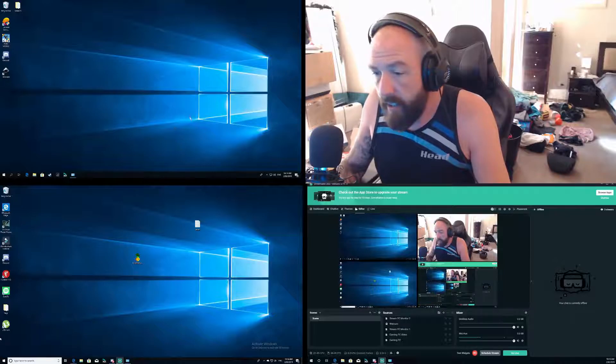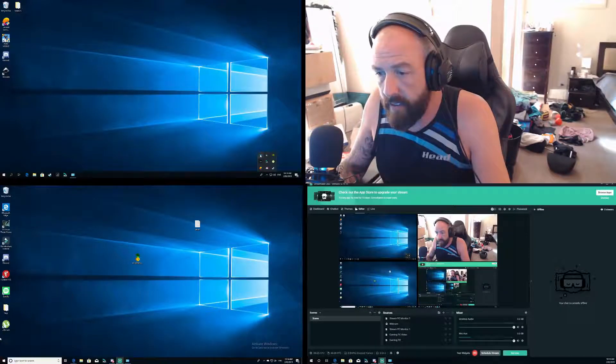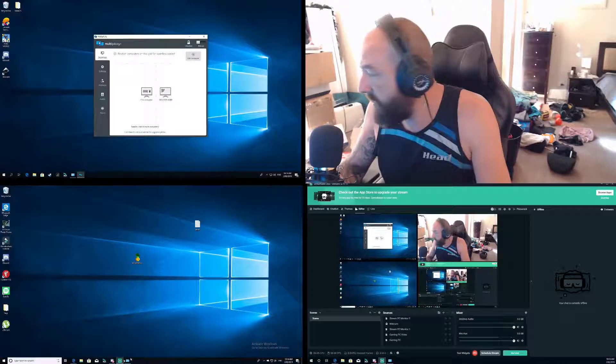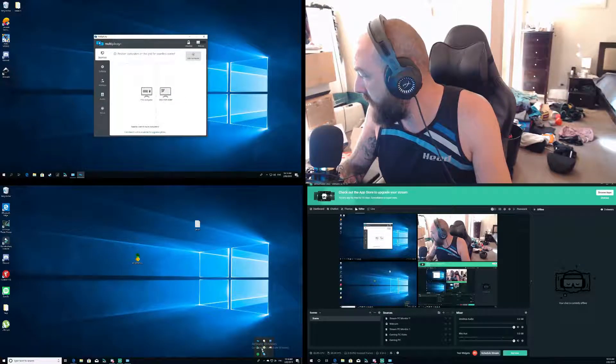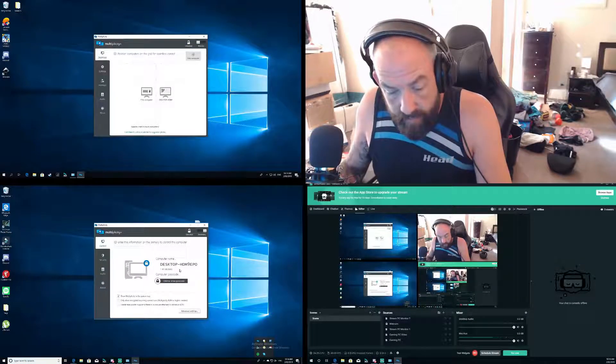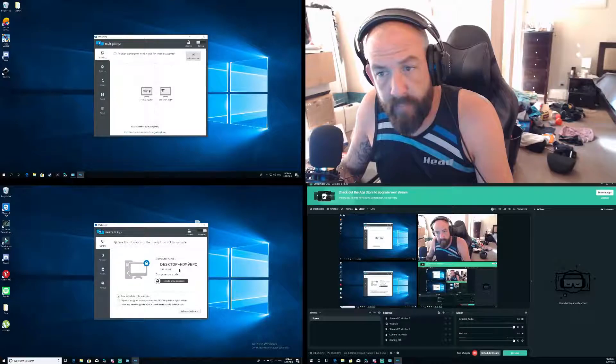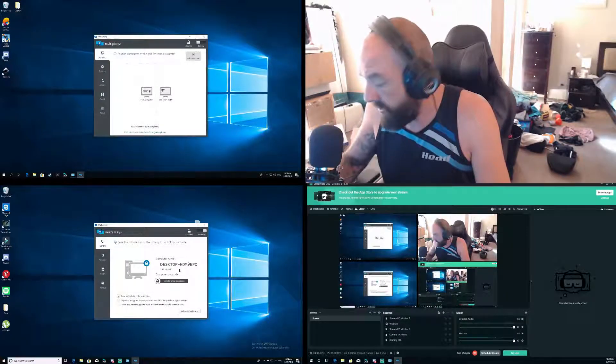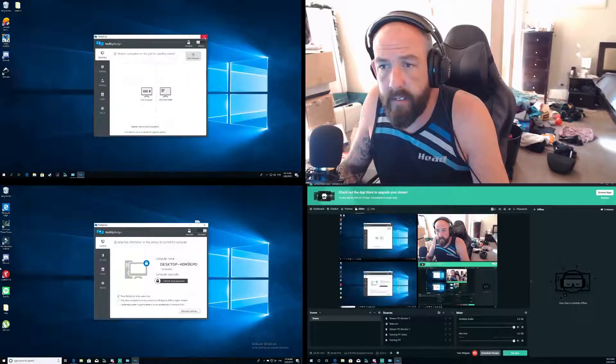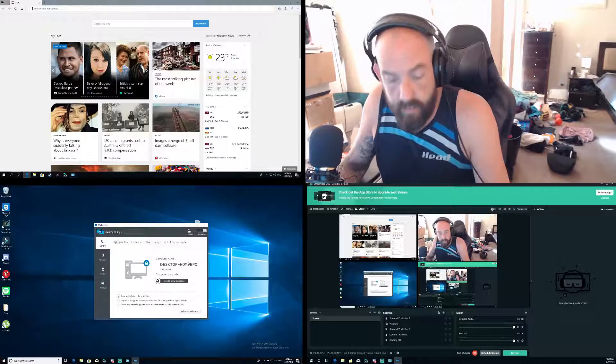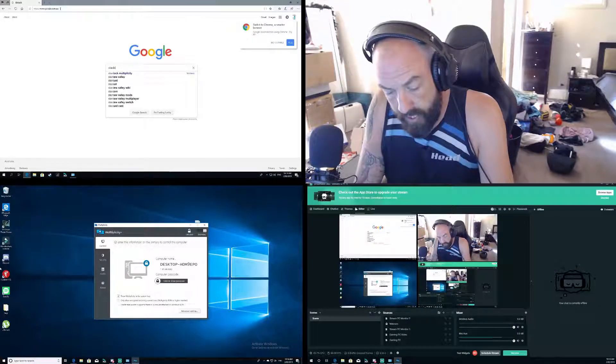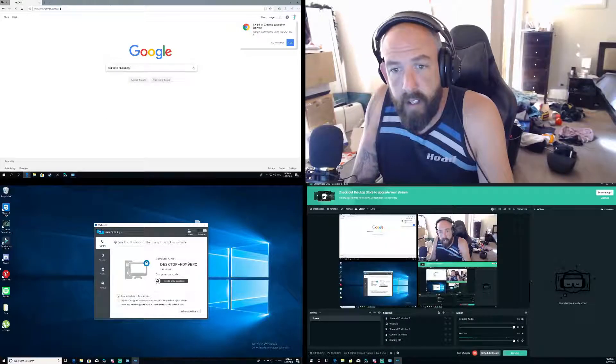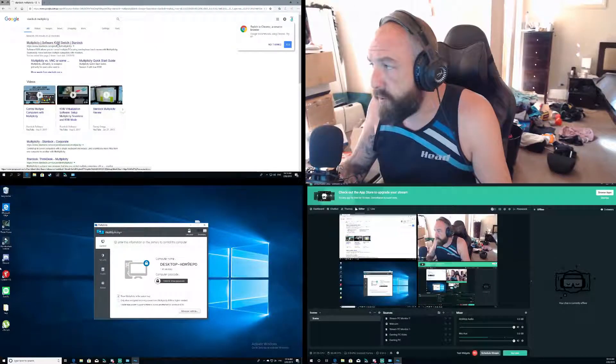So first things first, if I close these two down, I'll use a program called Multiplicity. It's awesome, everything works in it. You can send audio from one PC to the other so it really does help with getting notifications across to your headset if your headset is plugged into another PC.